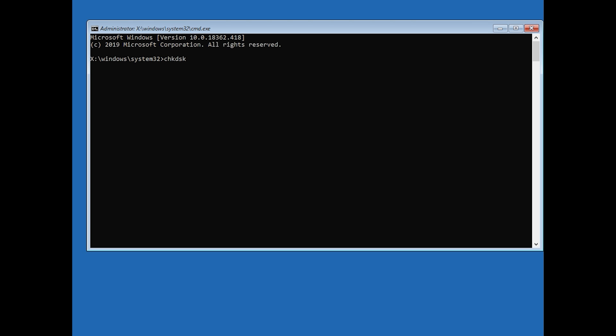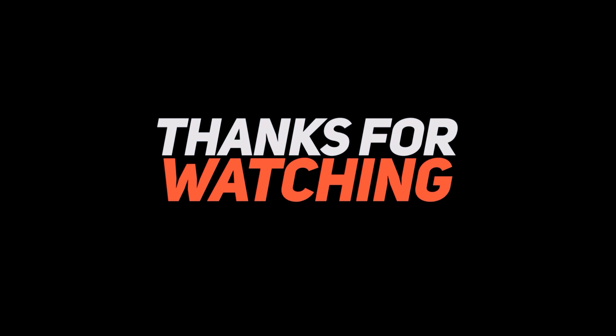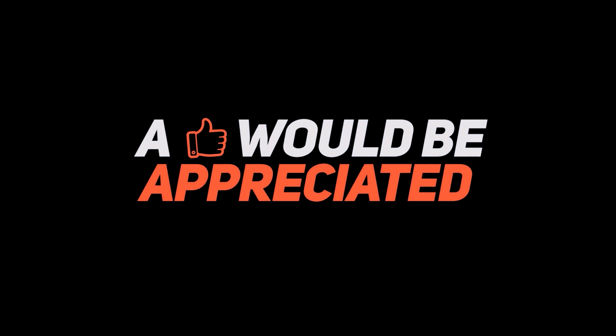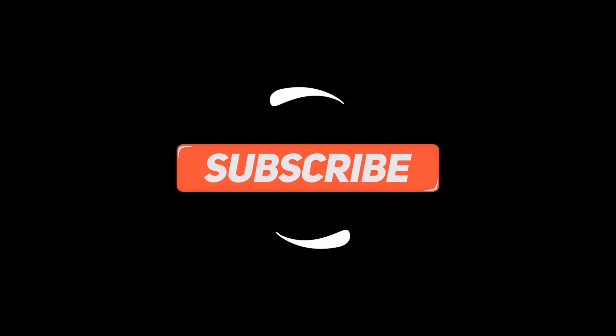Now wait for windows to be repaired. I'll see you next time.